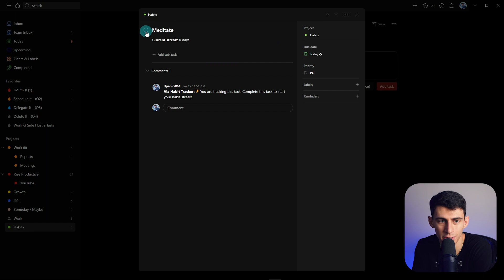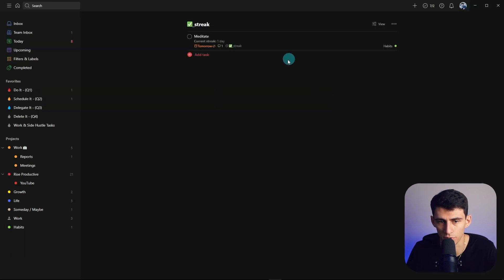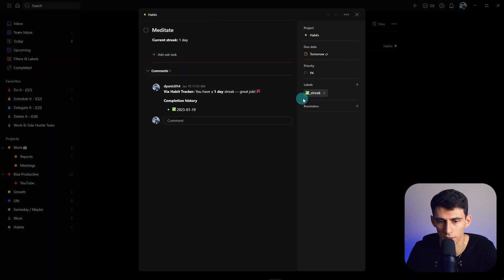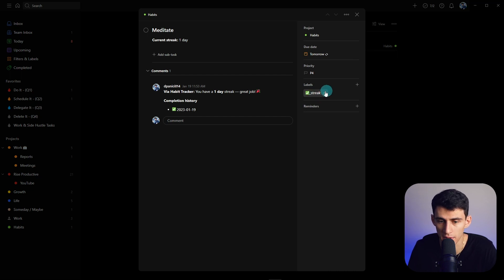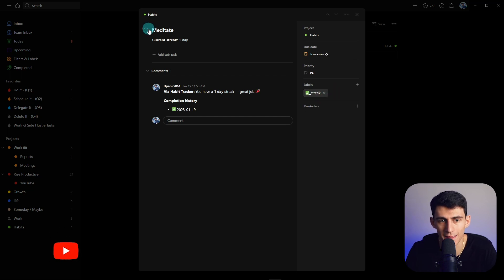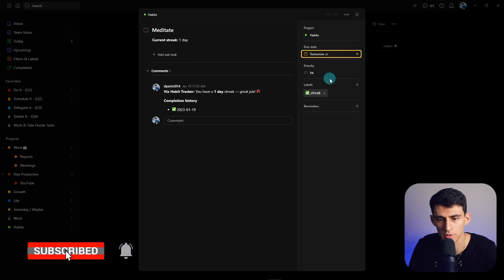So now when you go into this task you press check and now what you're going to want to do is add this streak label or whatever custom one you have. So a problem that I did have is that unless this streak label was made it wouldn't track it. So I then can check this off again as an example. You see, this time it'll work.